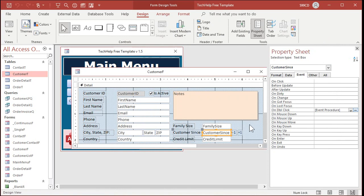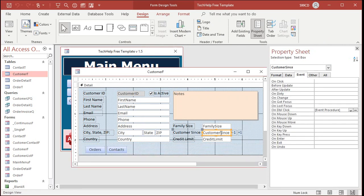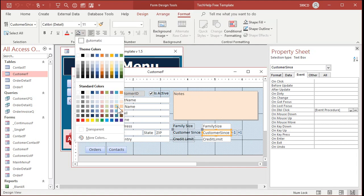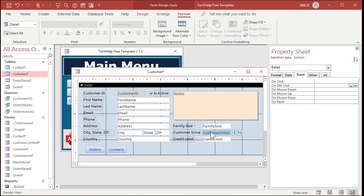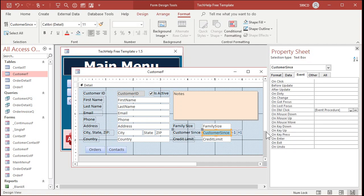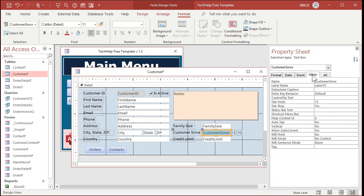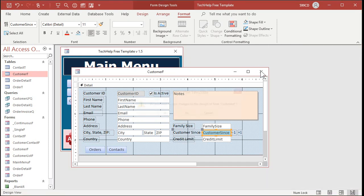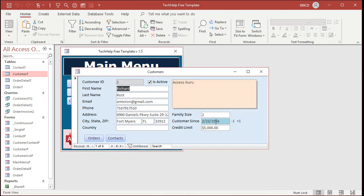Now what I like to do for anything with a double click event — to signal the user that you can do some stuff — is I like to format it. I make mine blue, like a light blue. This just visually tells the user: hey, if you click on this field, something's going to happen. You could also use a control tip text — come in here, find Control Tip Text, and type something like 'Double click to increment date.' That's what pops up when you hover over a field. Hover over it and it says 'Double click to increment date.' And now double click — see that?